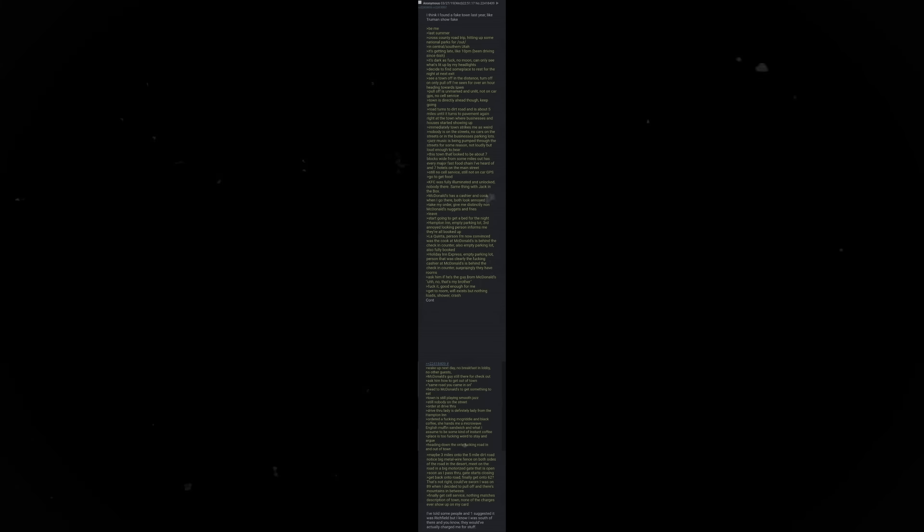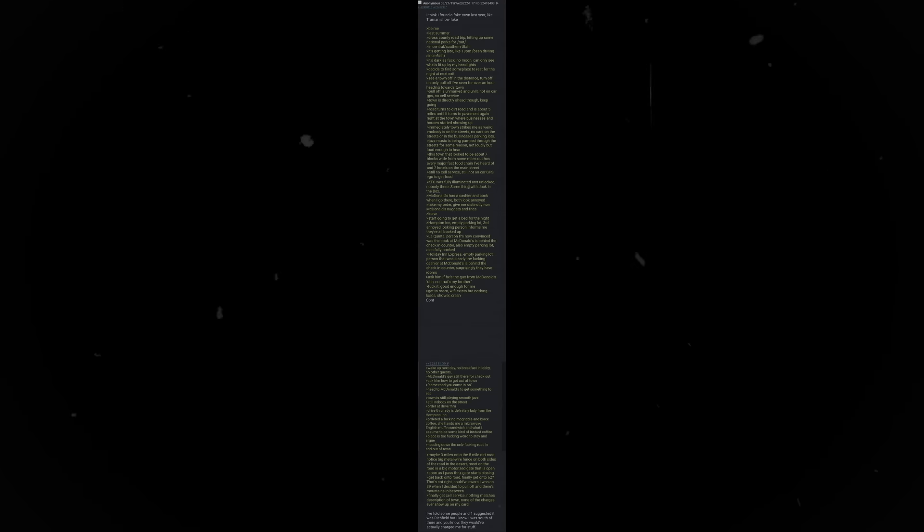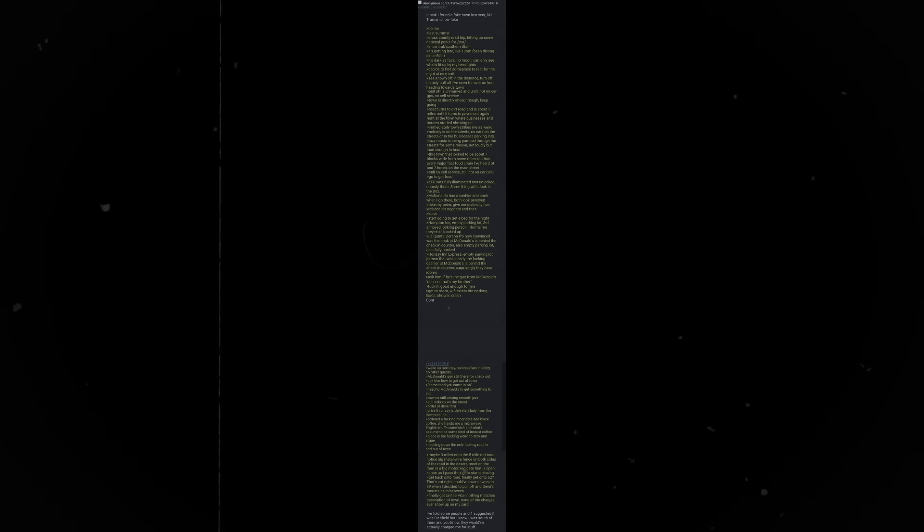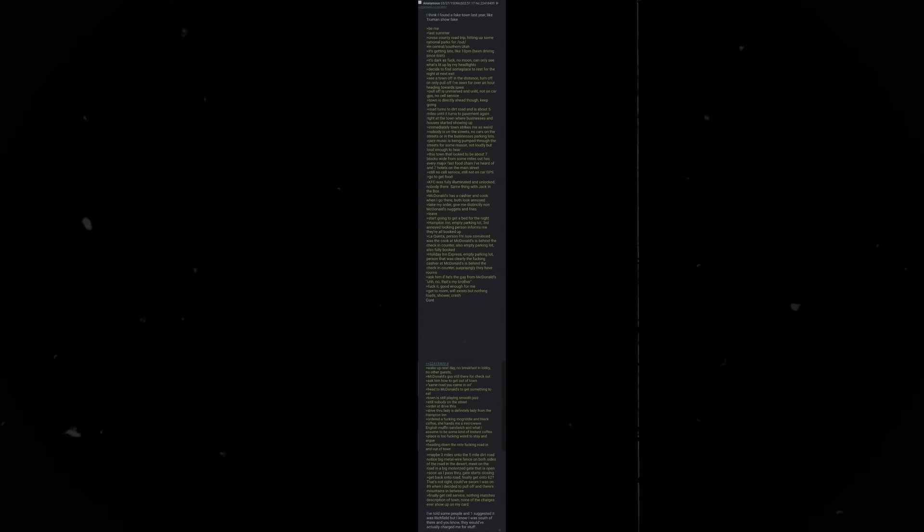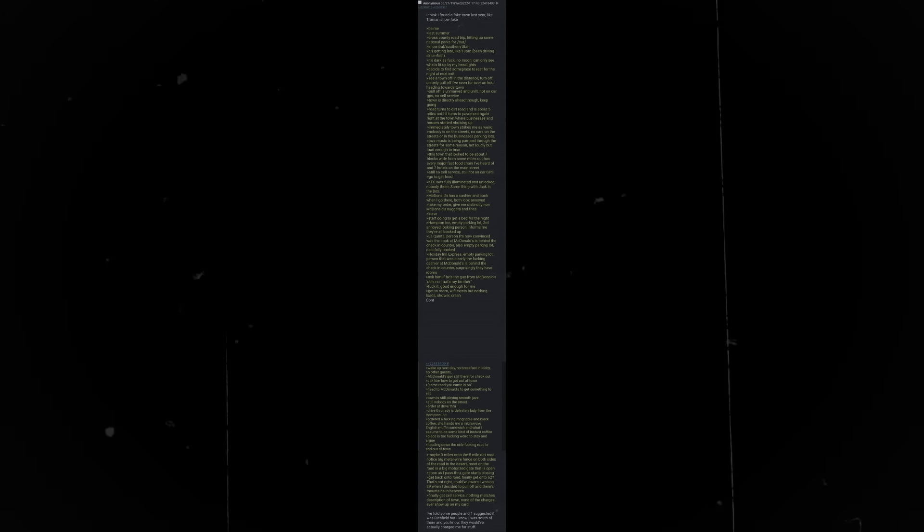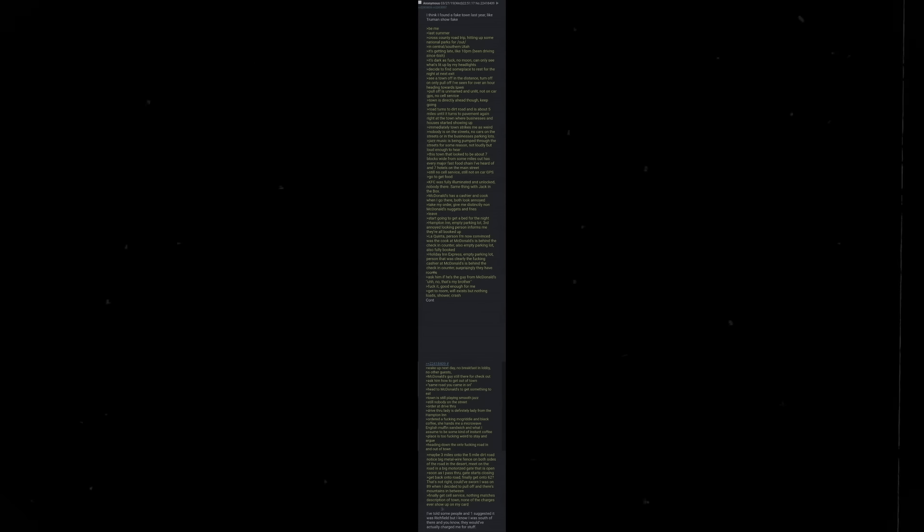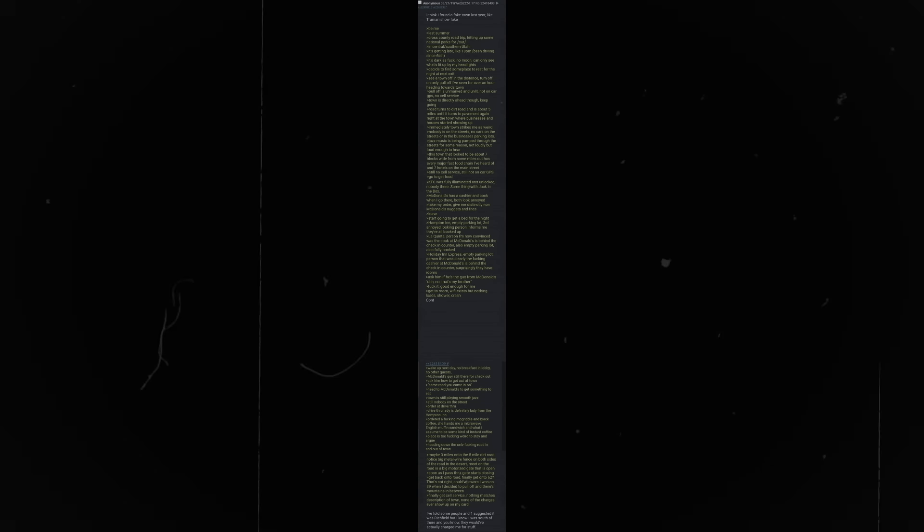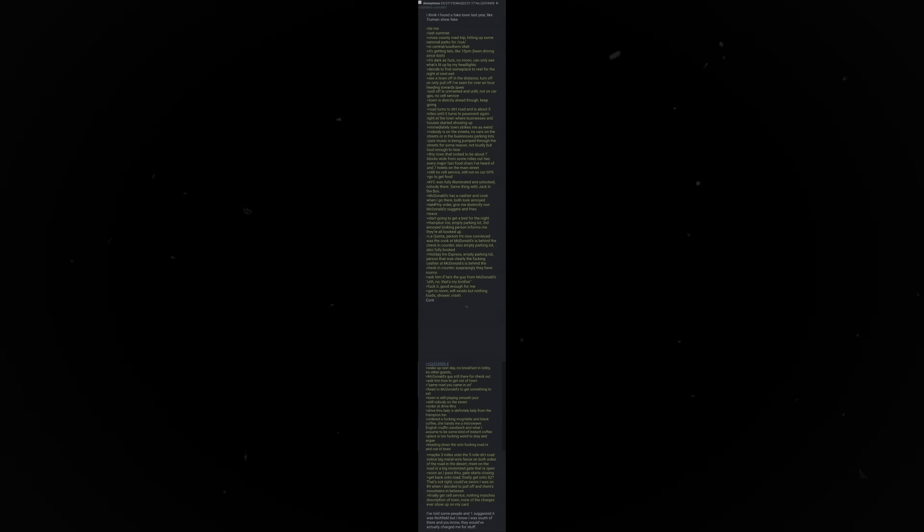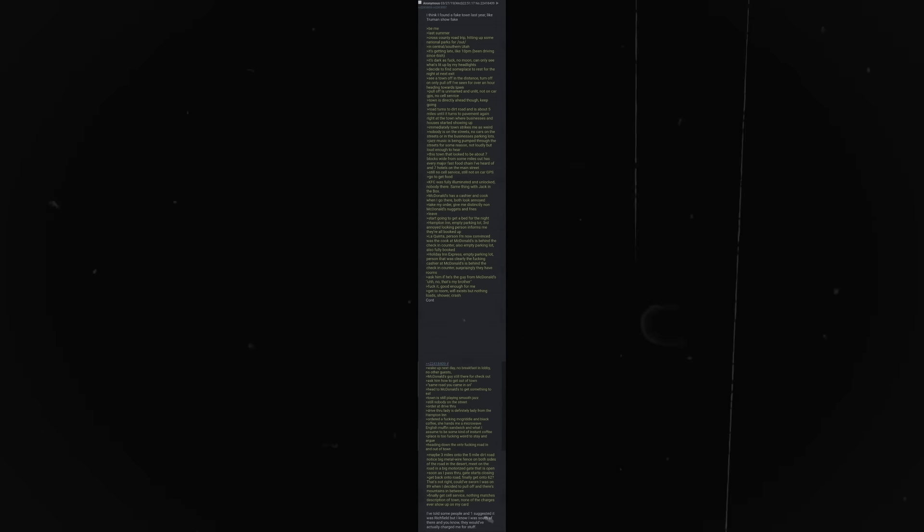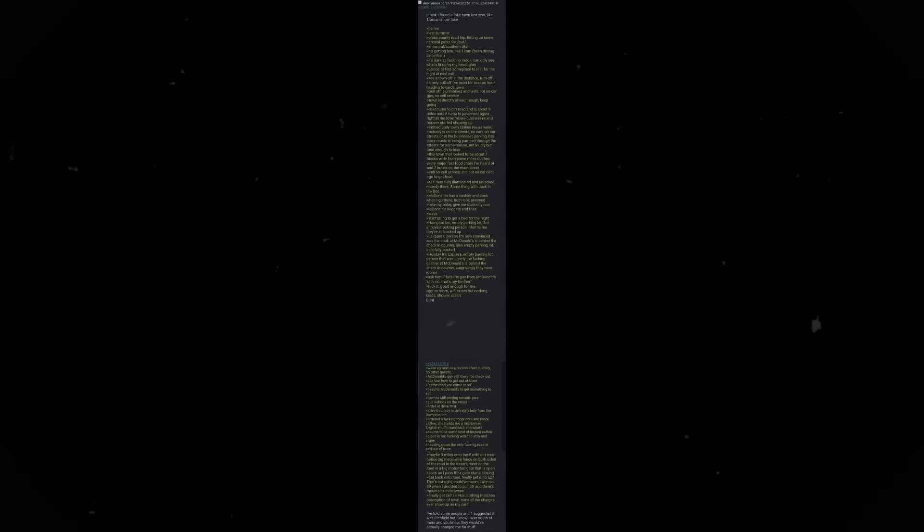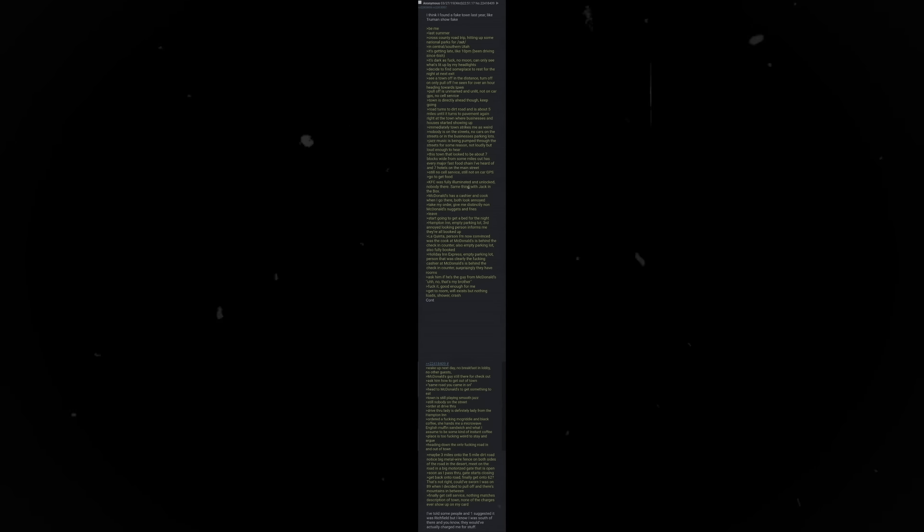I think I found a fake town last year. Like, Truman Show fake. Be me, last summer. Cross-country road trip, hitting up some natural parks. In central southern Utah. It's getting late, like 10 pm. Been driving since about 6. It's dark as fuck. No moon. Can only see what's lit up by my headlights. Decide to find some place to rest for the night at next exit. See a town off in the distance. Turn off on only pull-off I've seen for over an hour, heading towards town.